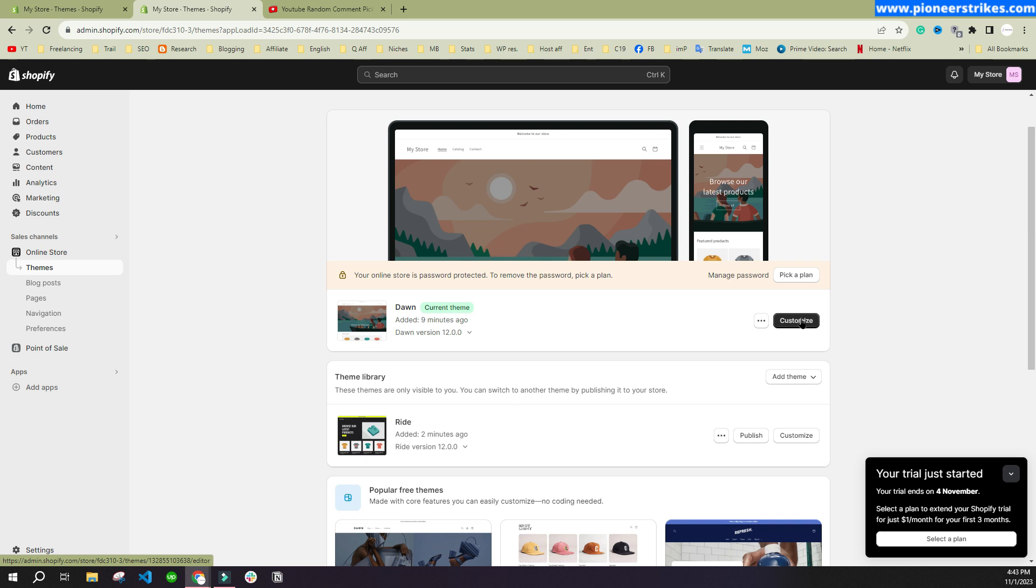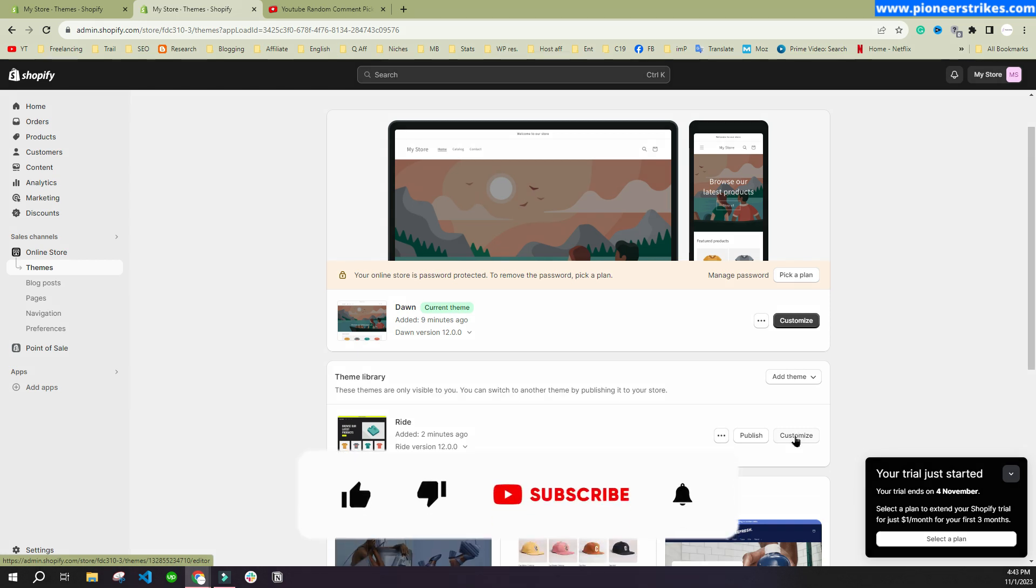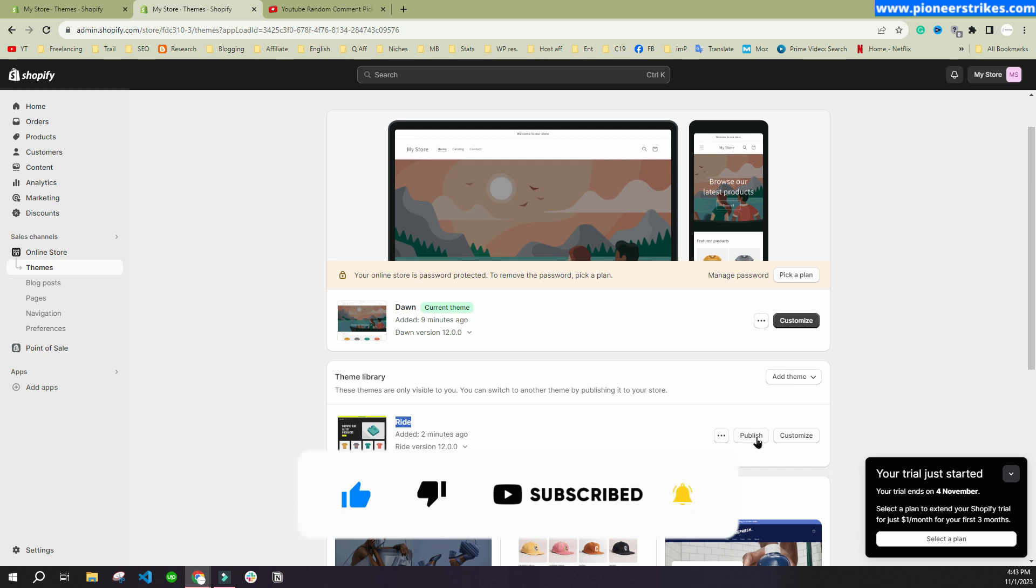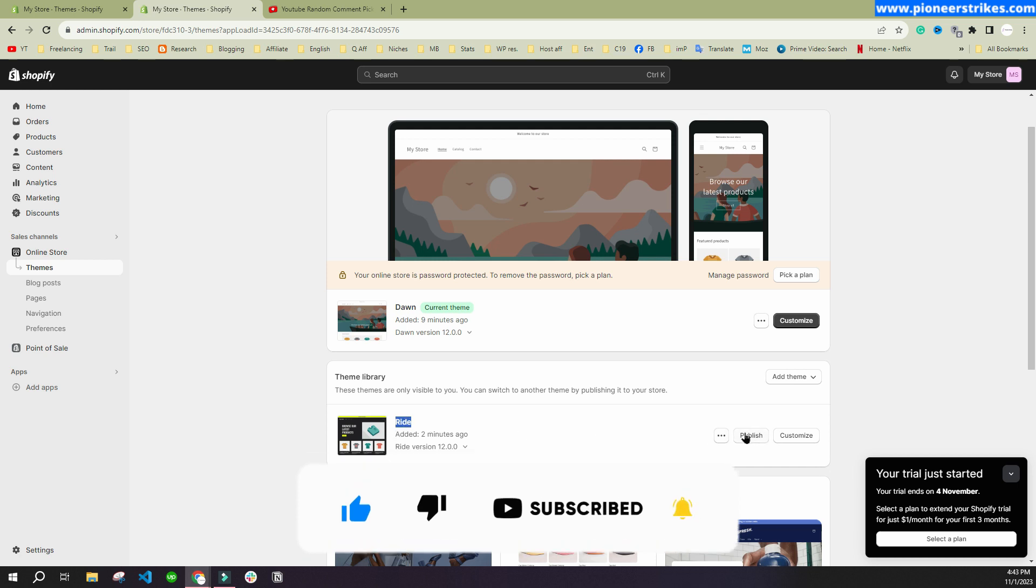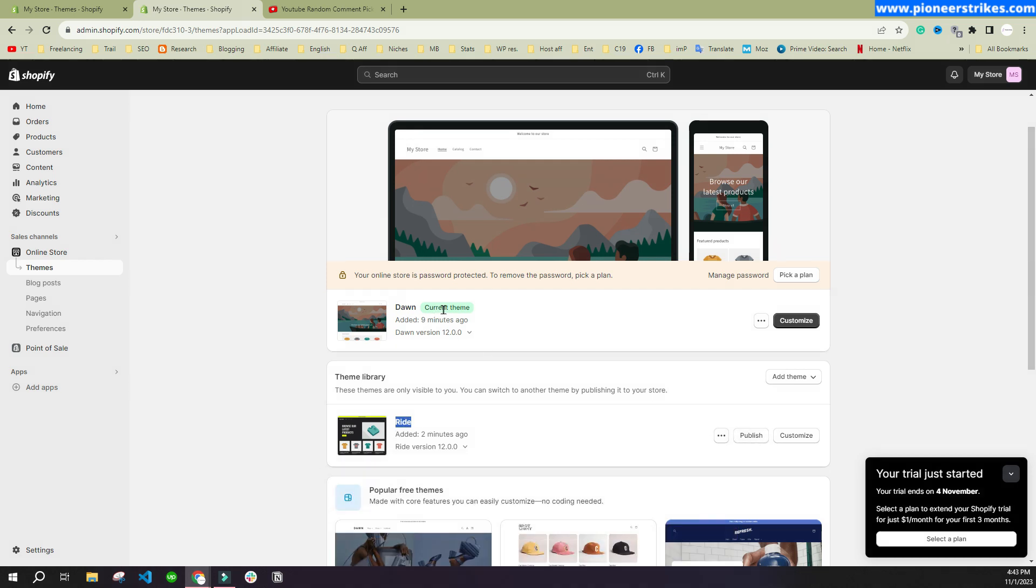We can customize the default theme by clicking on this button, and we can customize this new theme by clicking on this Customize button. When we have the design ready on the right theme, then we can publish it and it will replace the default theme.